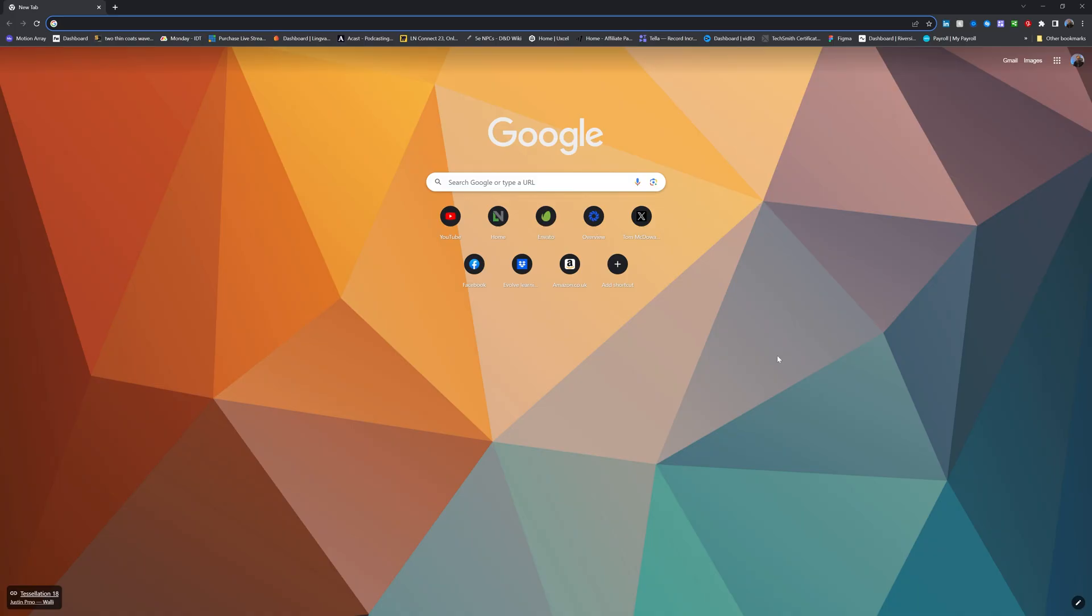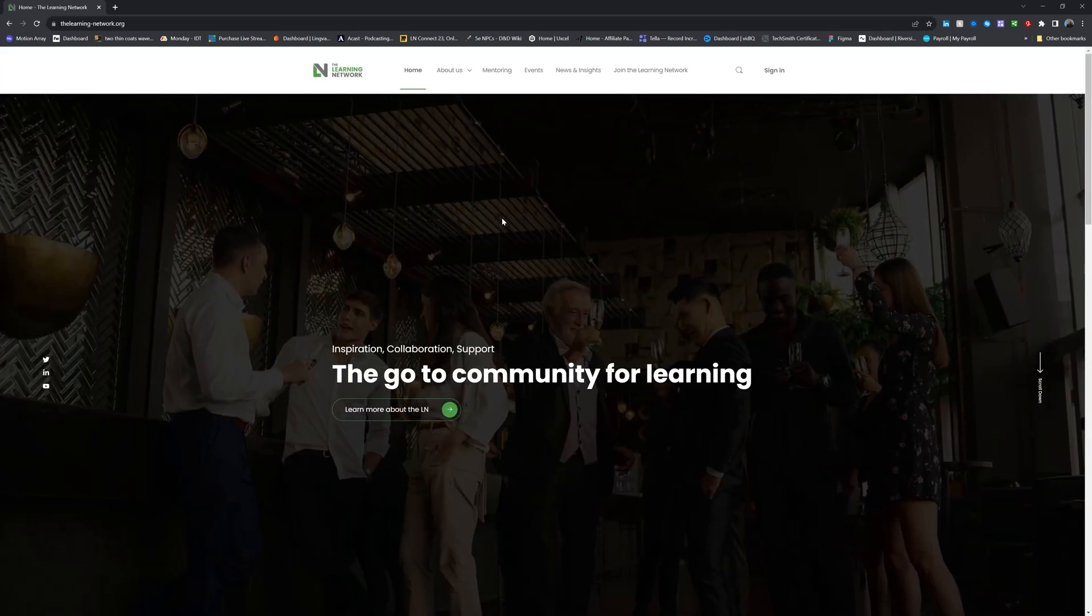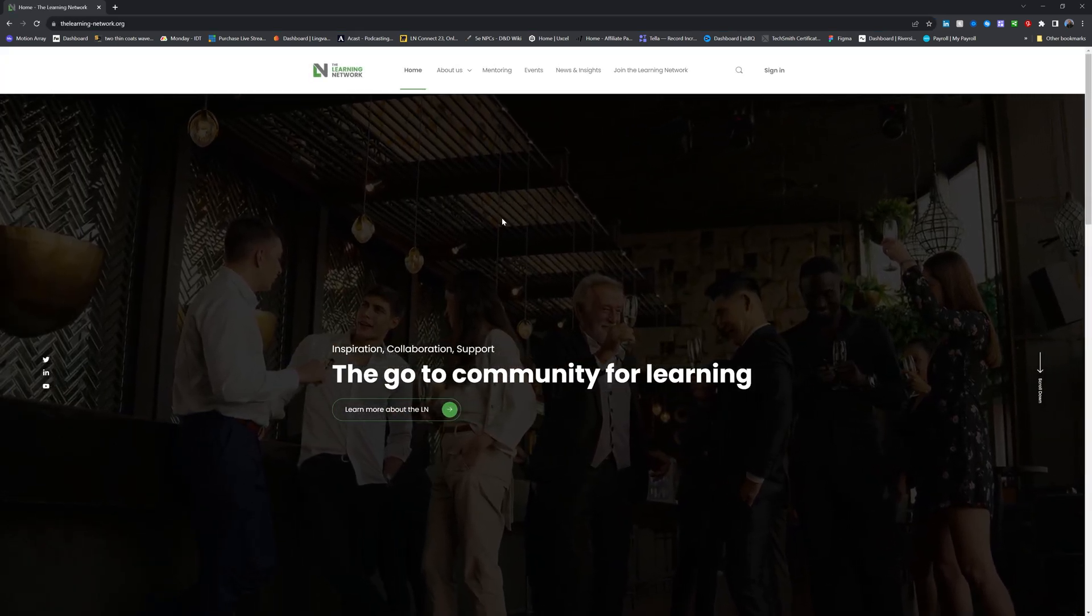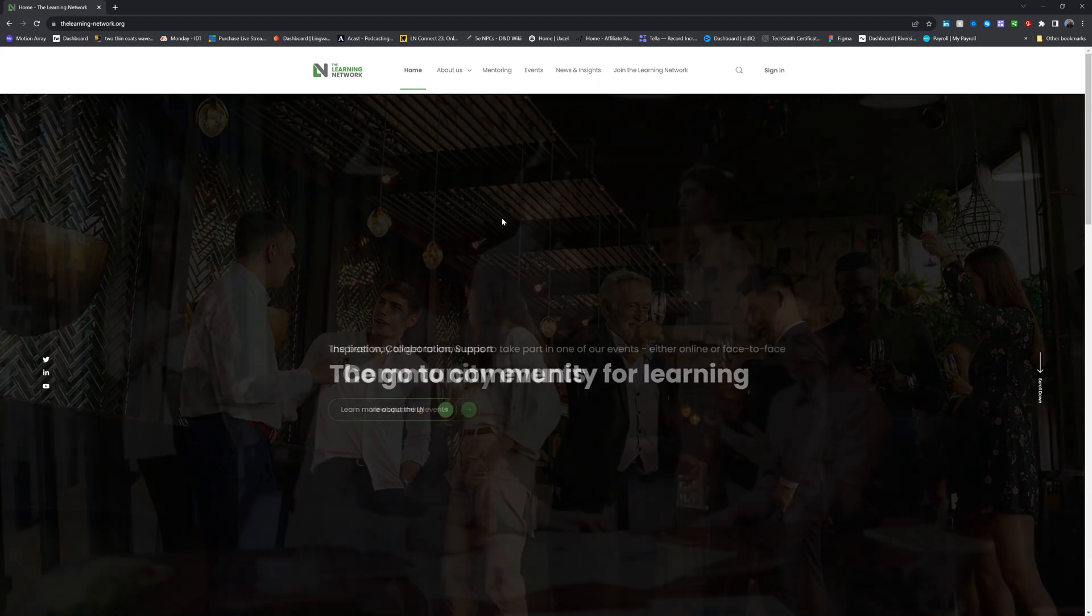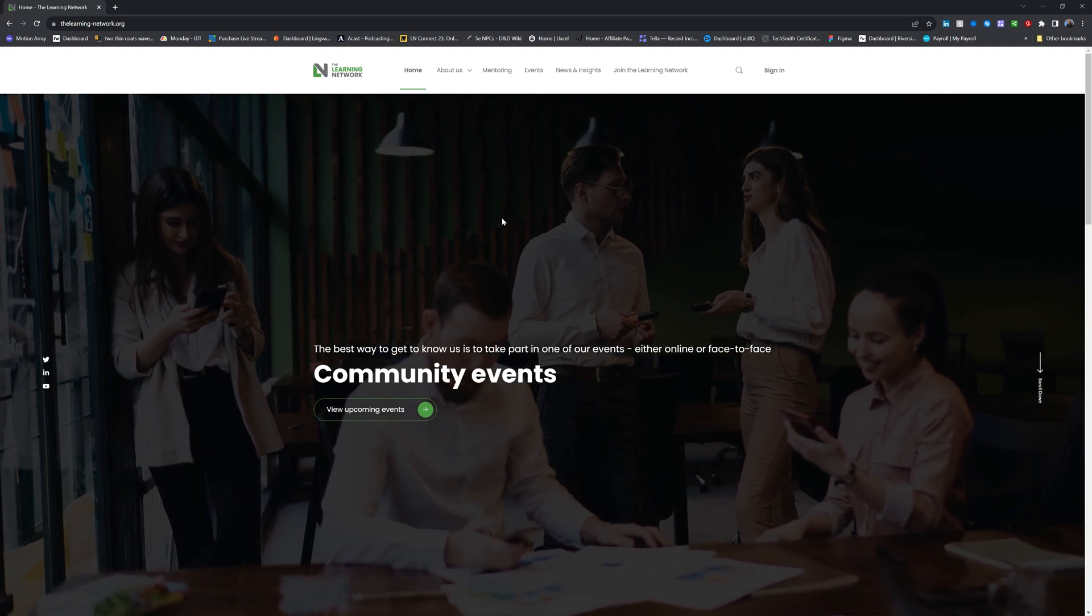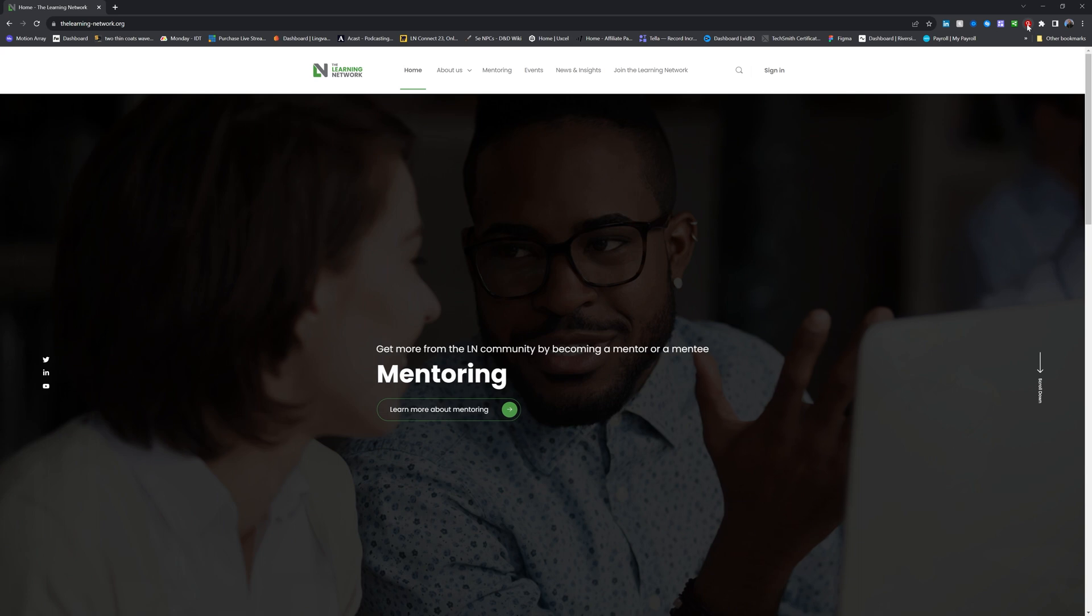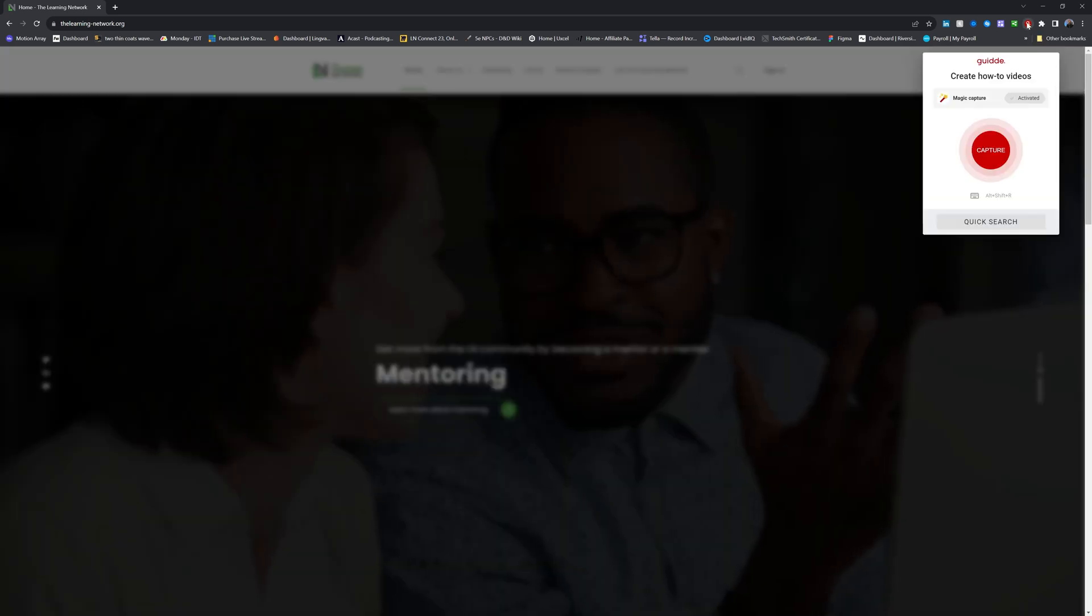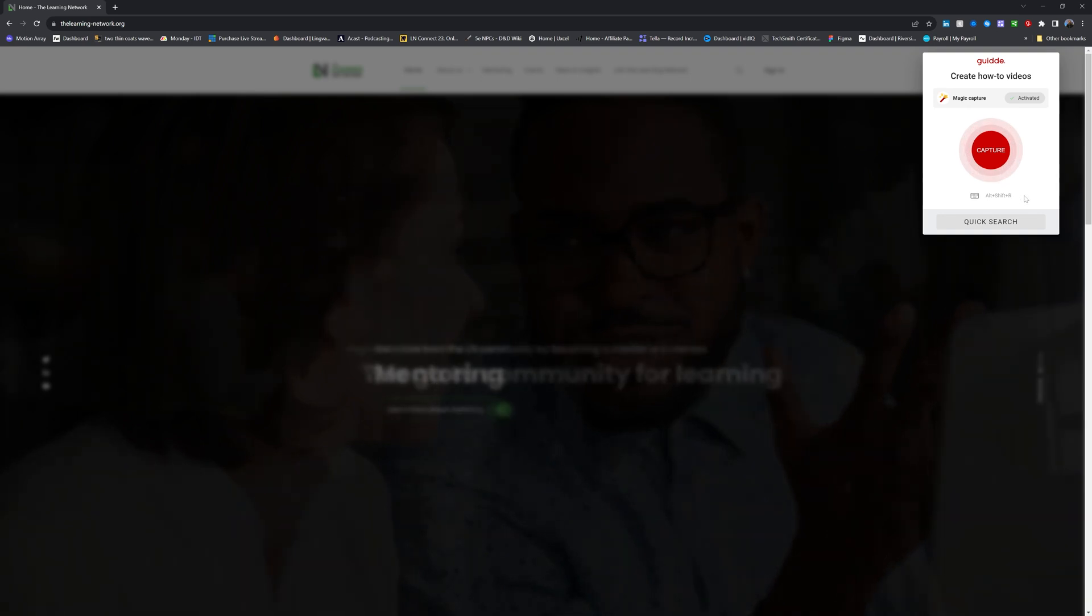I've opened a new web browser to get started and the first thing I'm going to do is come over here and go to the website where I want to start my recording. Now, if I was using a web application or a bit of software in the browser, I would just navigate to there before starting rather than to a website. But for this example, I'm going to show you how to book tickets for the Learning Network Connect conference in November. First thing I want to do is come up to the extension, the little red G,